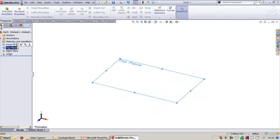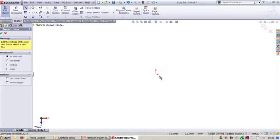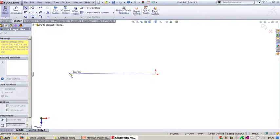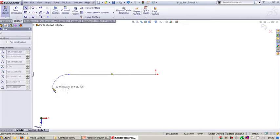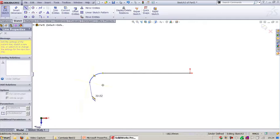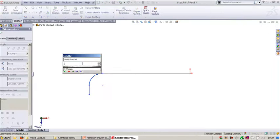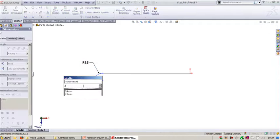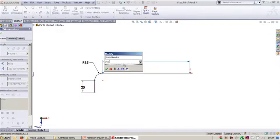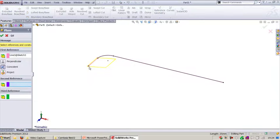For the Allen key, first sketch on the top plane to create a line segment. After creating the line segment, switch over to arc and create the arc, then add one more line segment. This line and the arc should be tangent. Add dimensions: 15 mm, 25 mm, and 160 degrees. Confirm and exit.